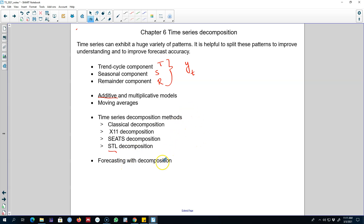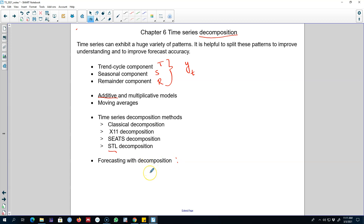At the end of the chapter I'll talk about how to forecast with decomposition. Although decomposition is primarily used to understand various patterns in a time series, we'll see it may also be used to forecast. So in summary, we're going to talk about the three components of a time series, extract them using various methods, and then use decomposition to forecast.